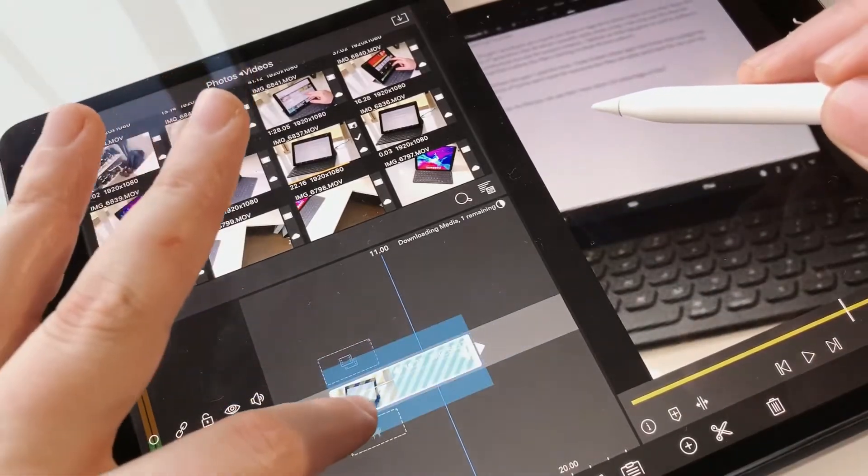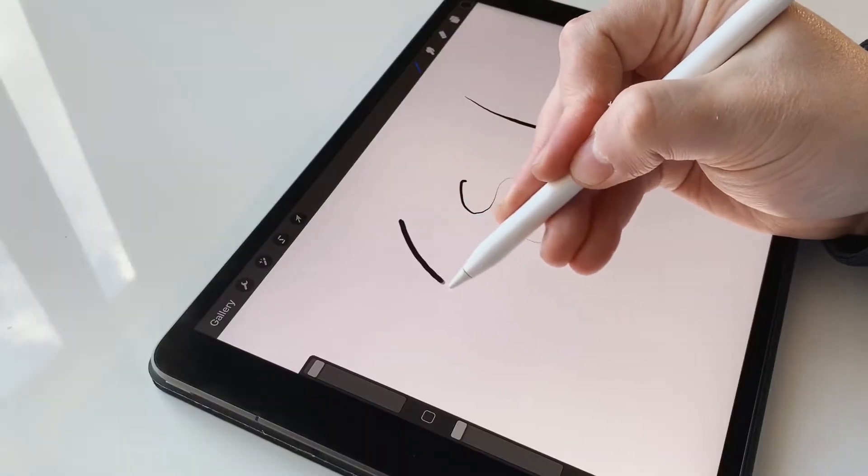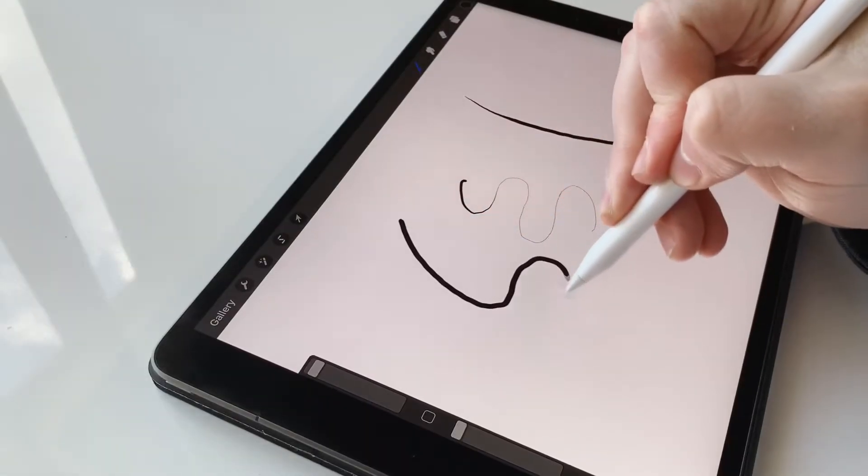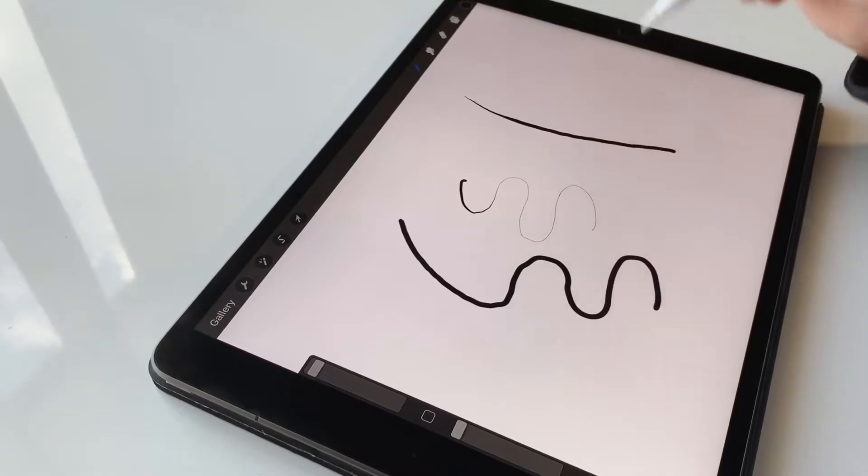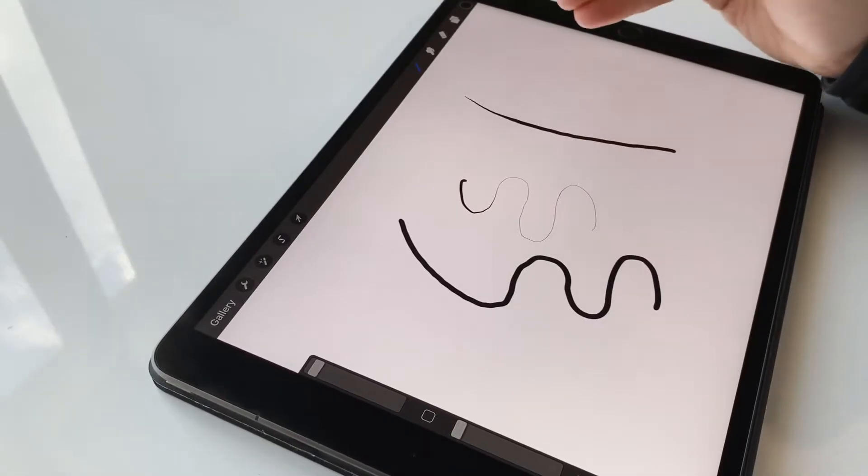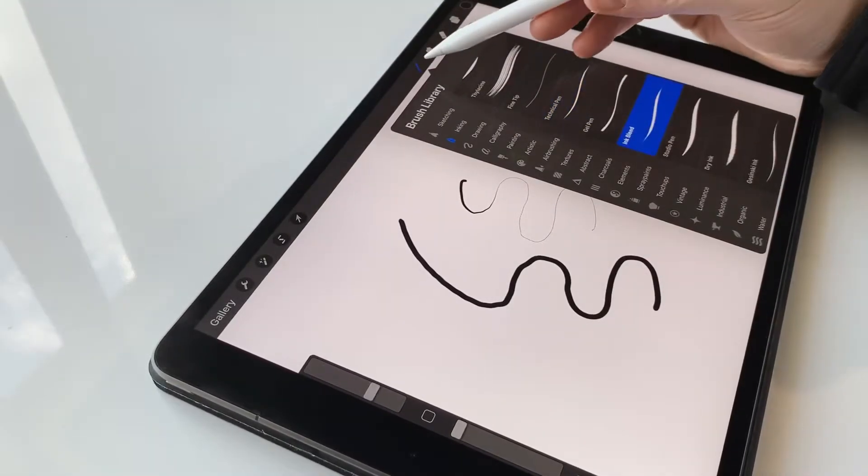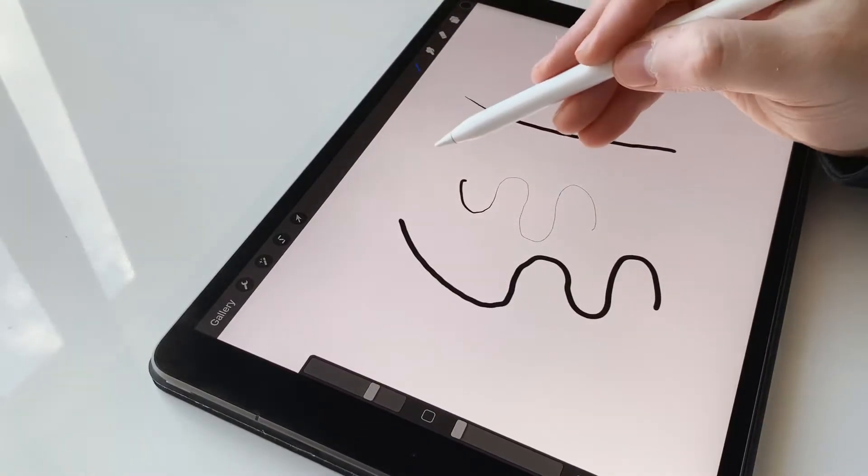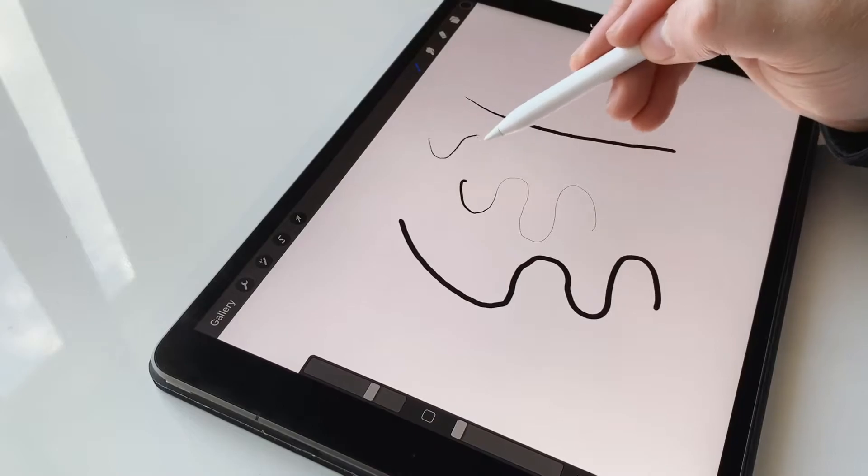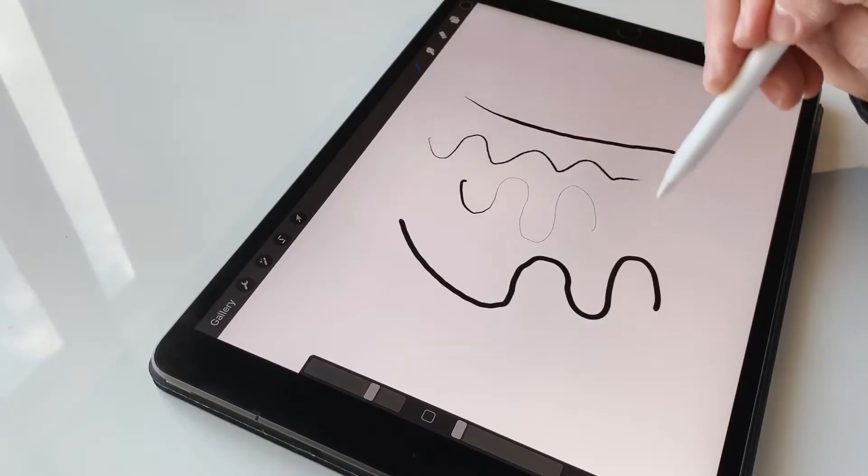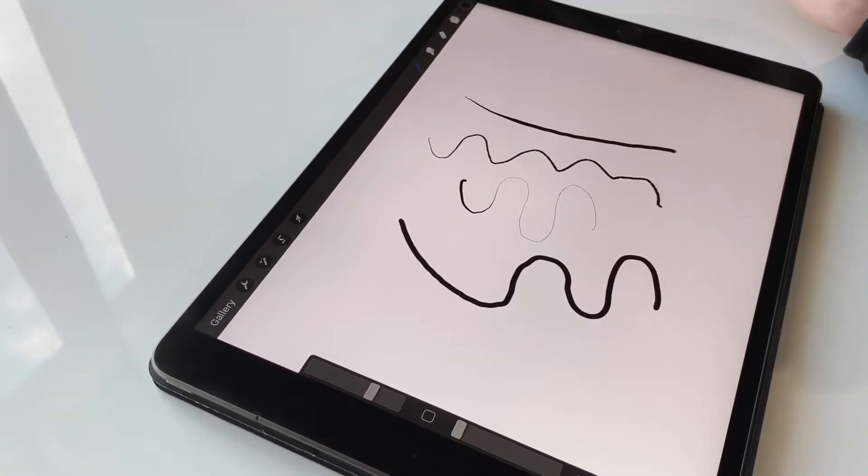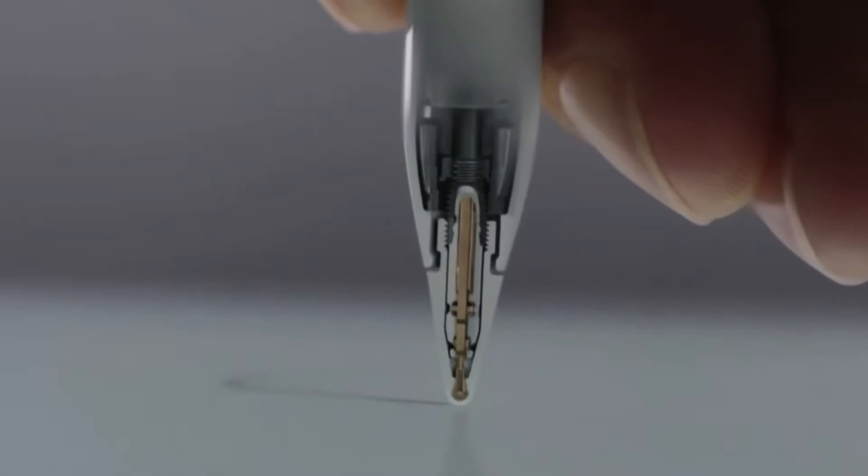In LumaFusion you have timelines, and sometimes to stretch them out your fingers can be a little bit too large. But using the Apple Pencil with that fine tip, it can really help significantly. You will notice that the pressure sensitivity is amazing with the Apple Pencil.